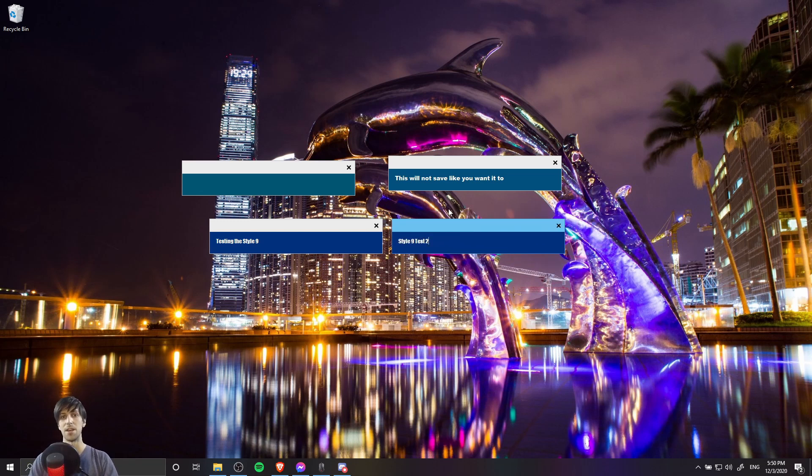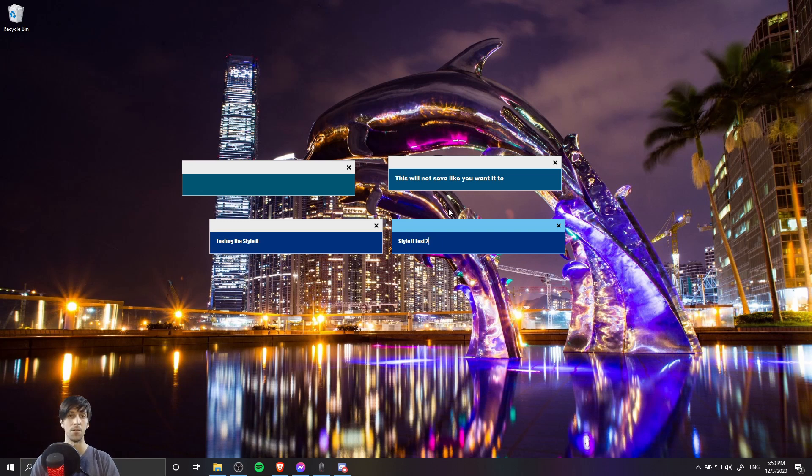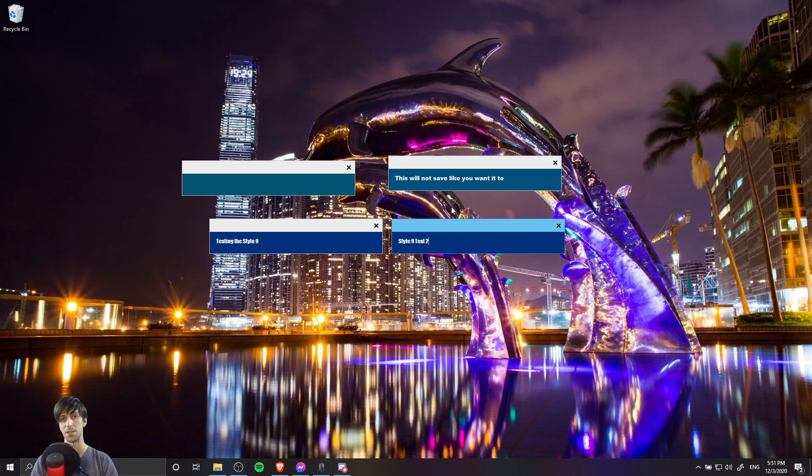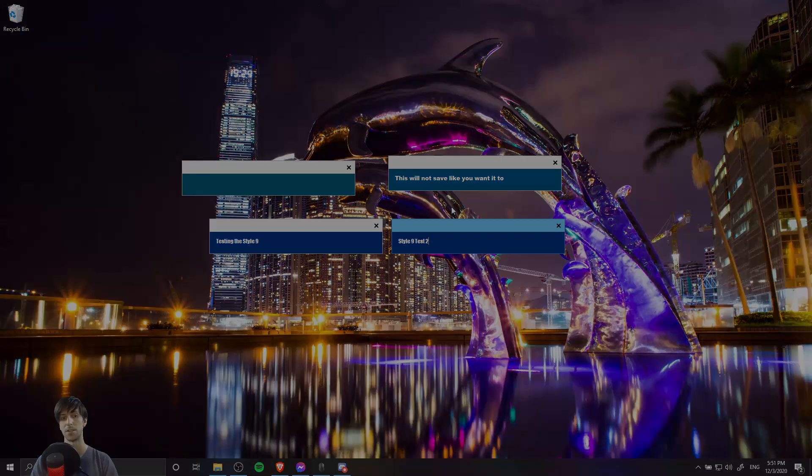So that in a nutshell is how you can create styles for your sticky notes inside of the stickies app that will keep around even after you reboot the stickies app. So I hope that helps you guys out there if you are running into this issue. I've been Chris, thanks for watching, and I'll see you guys in my future video content.